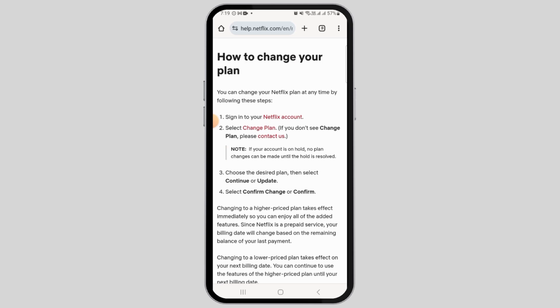One thing you have to remember is that if your account is on hold, no plan changes can be made until the hold is resolved.